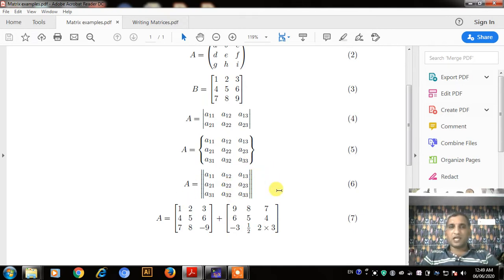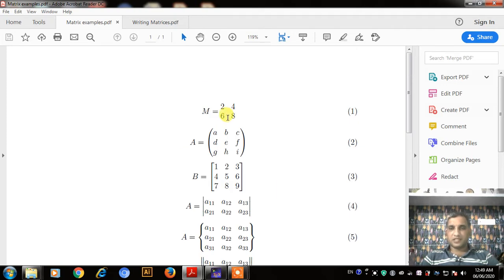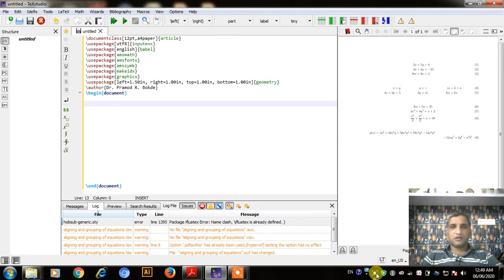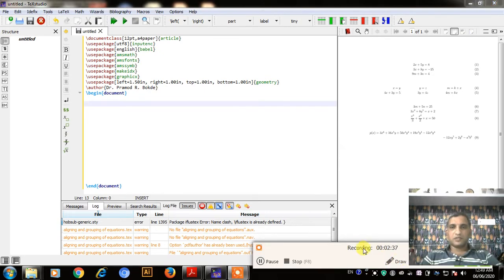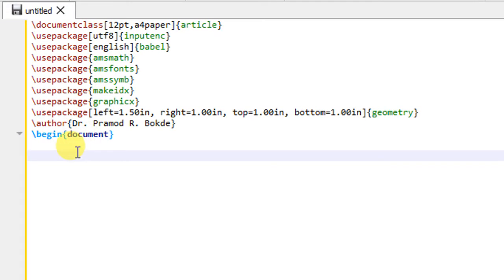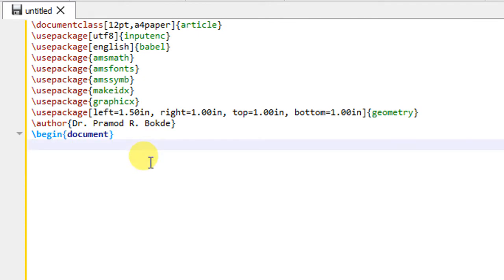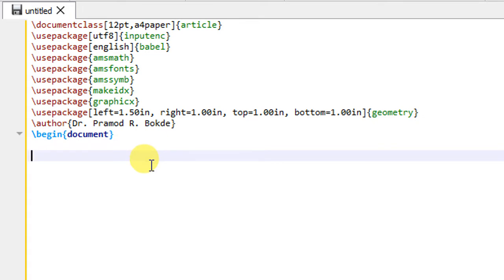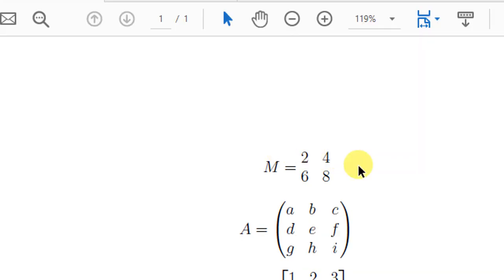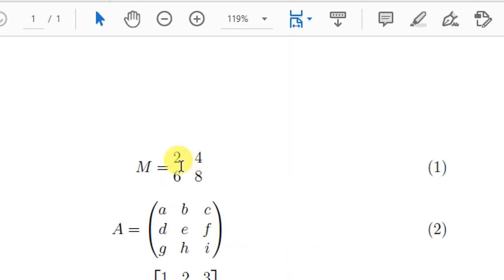Now let us see how to quickly produce these types of matrices in LaTeX environment. I will jump into the TeX studio. I have already created a document with article class and I will directly start typing how to write down these matrices. The first matrix is our simple matrix.